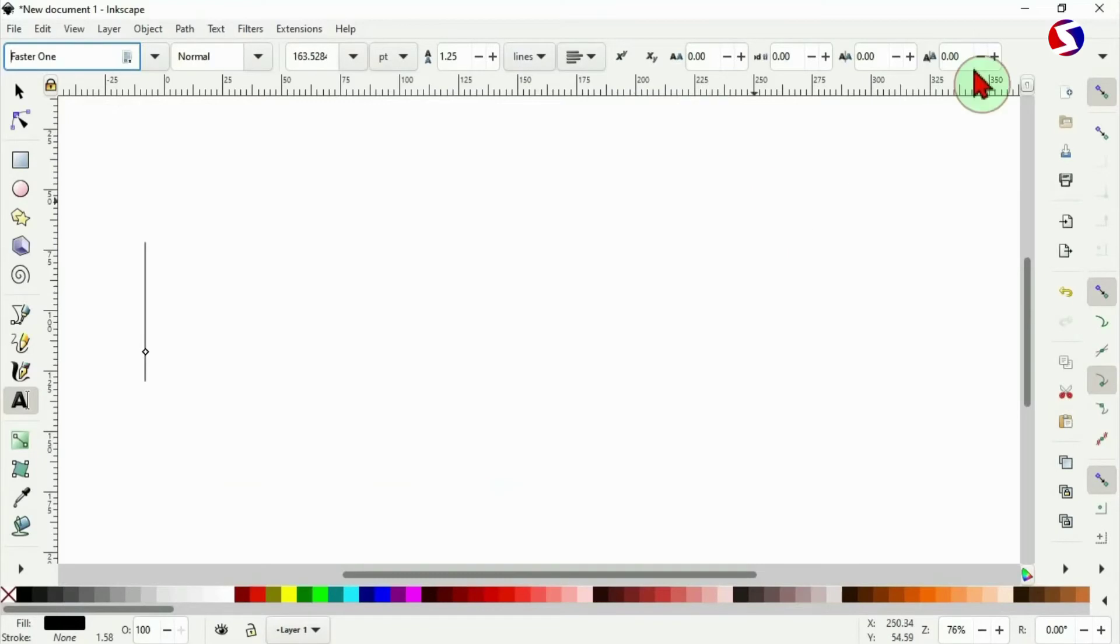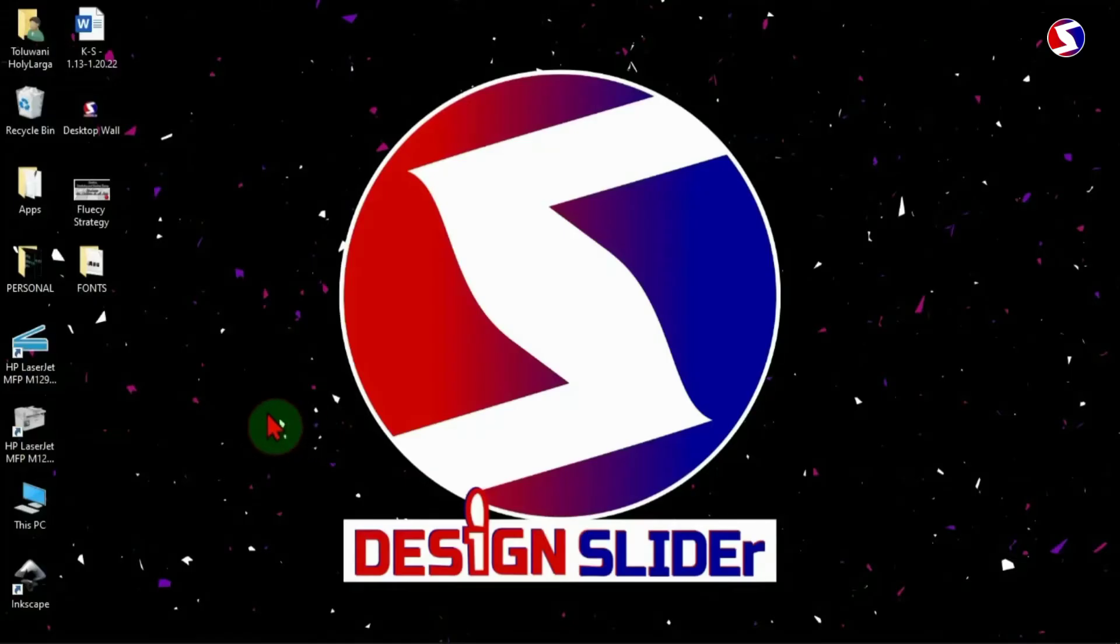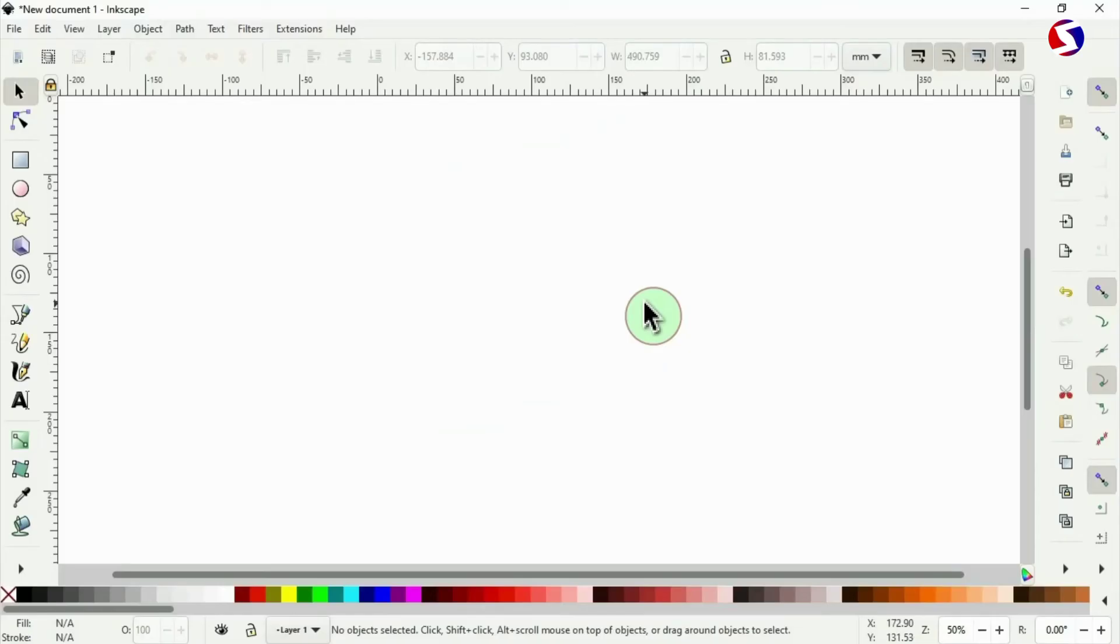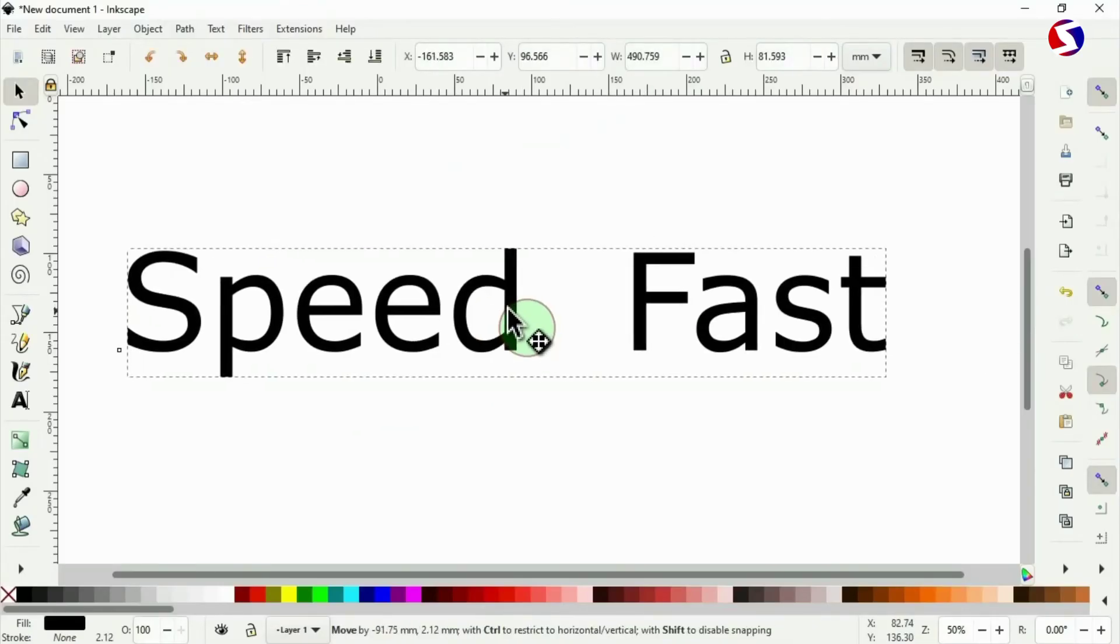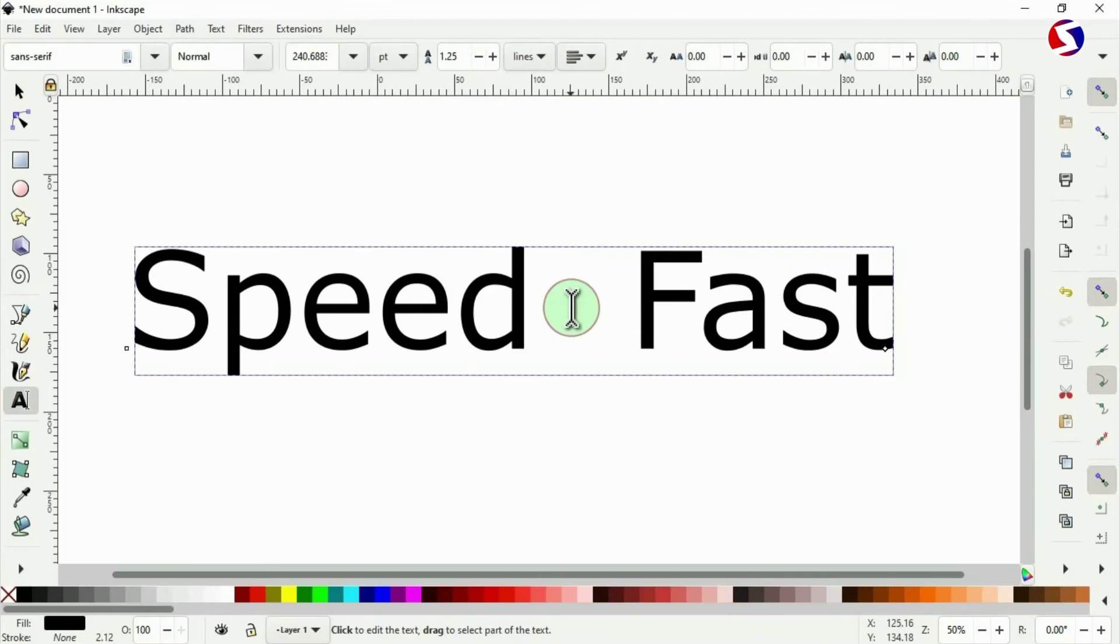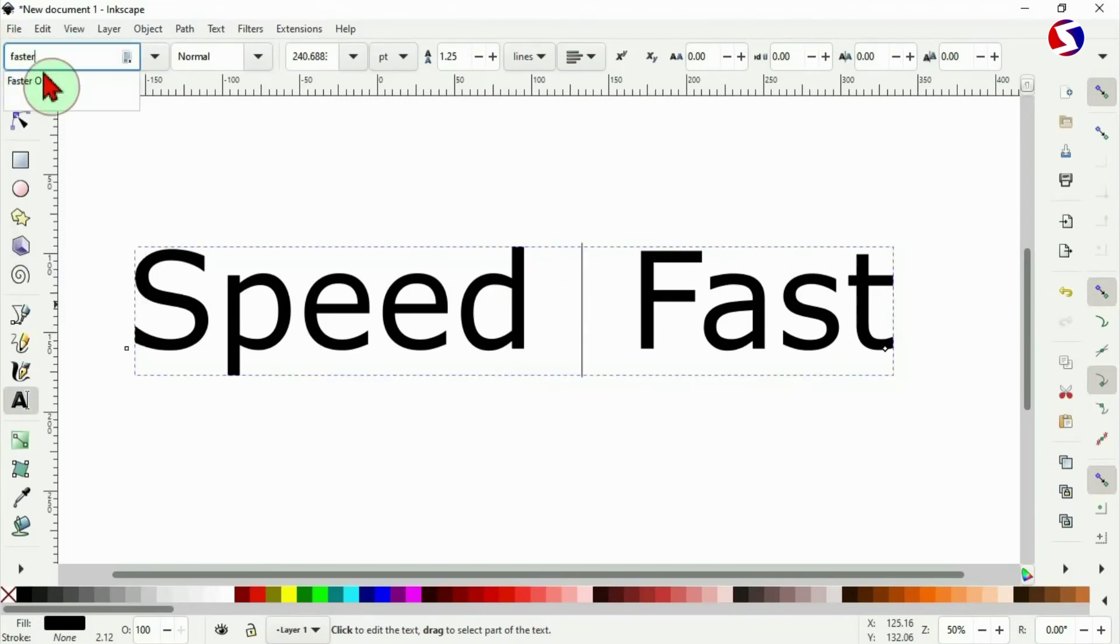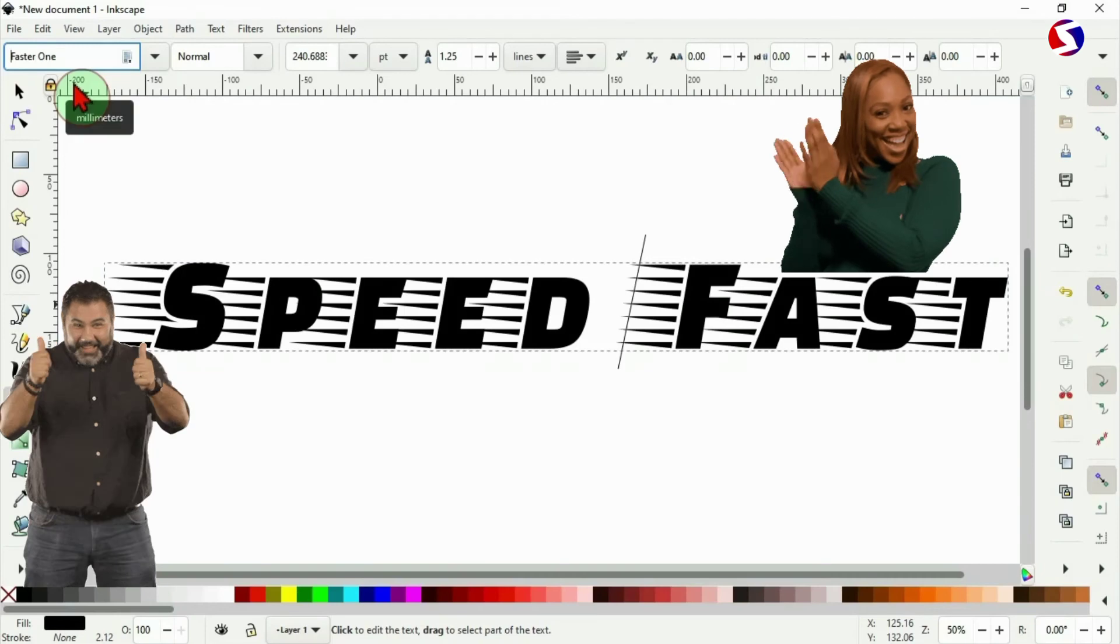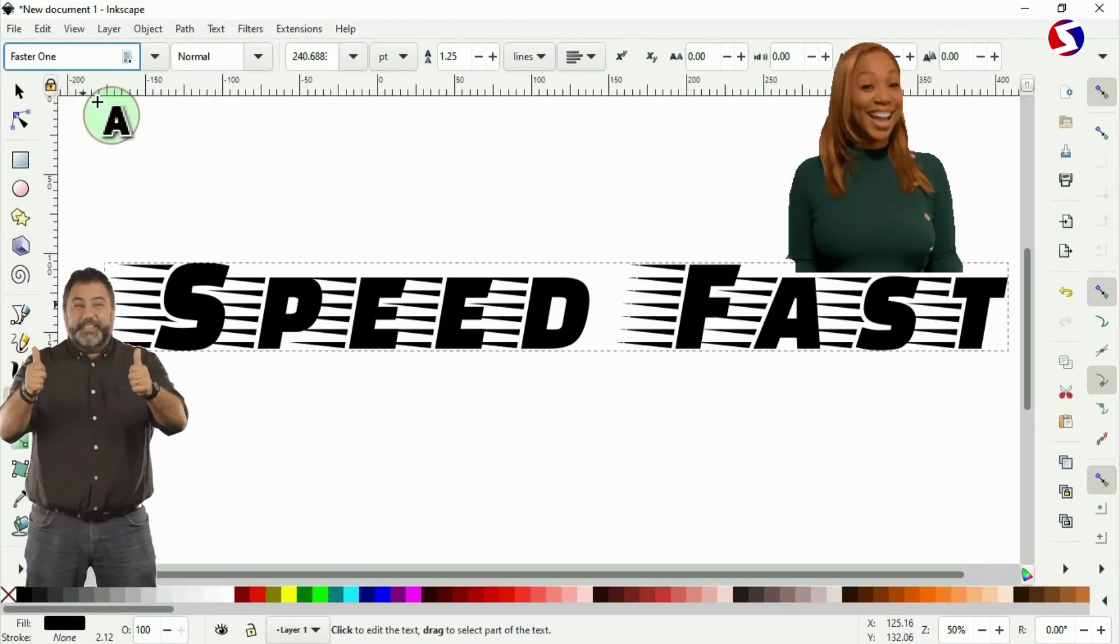So I have to go back to Inkscape that I opened before and close it. I close Inkscape, then I reopen it so it will recognize the new font we just installed. Here's the text. I press T to activate it for editing and change the font here to faster one. Yeah, it's working now.